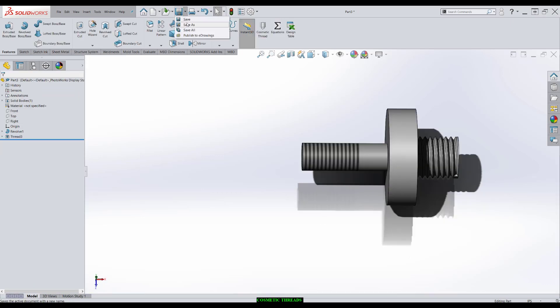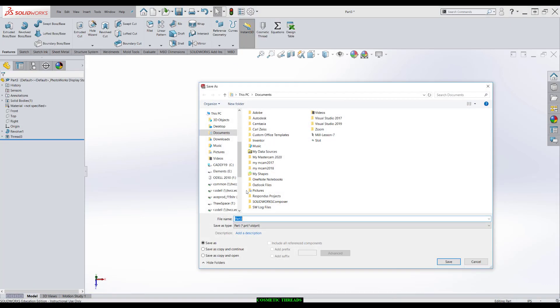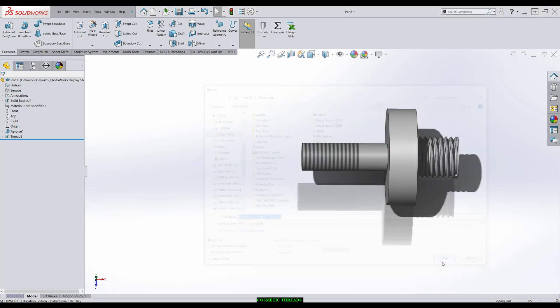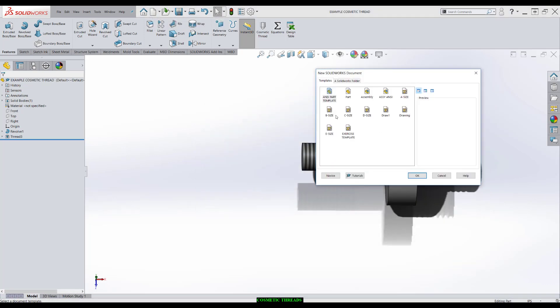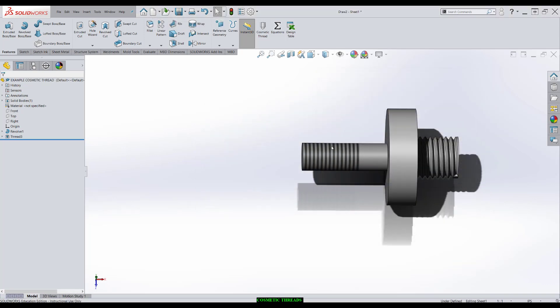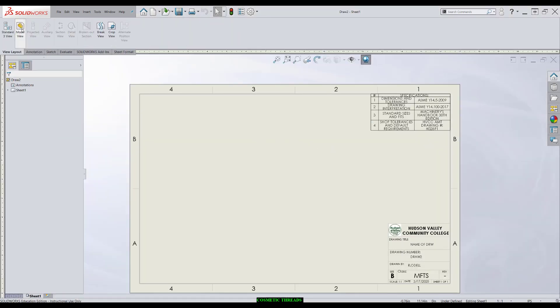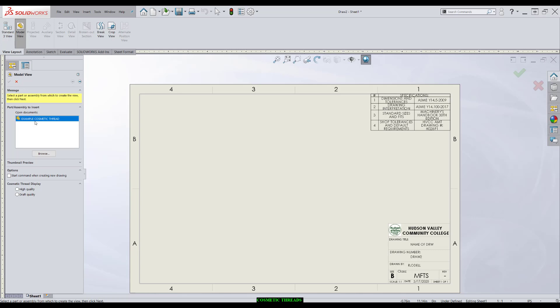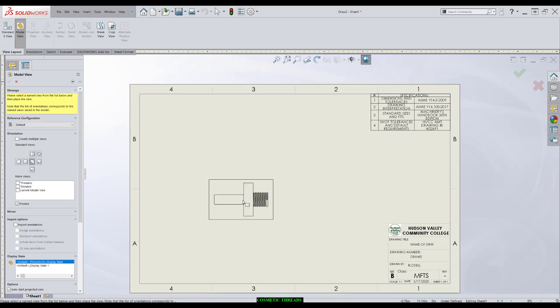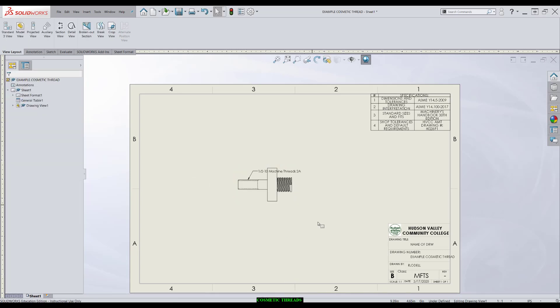I'll save this part, file, save as, sample, and now I'll go ahead and make a drawing. B size, view layout, model view, double click, and I'll put it right here.